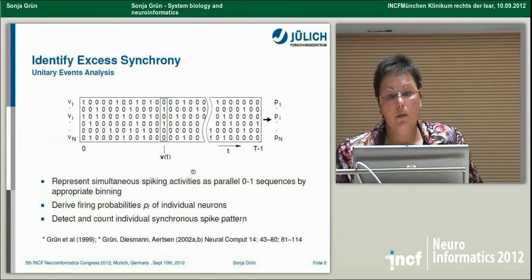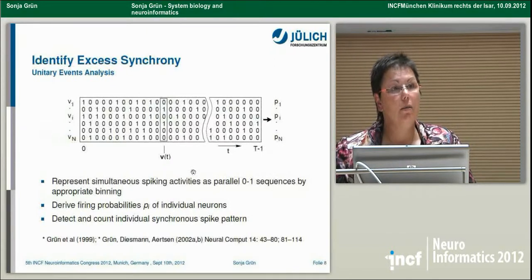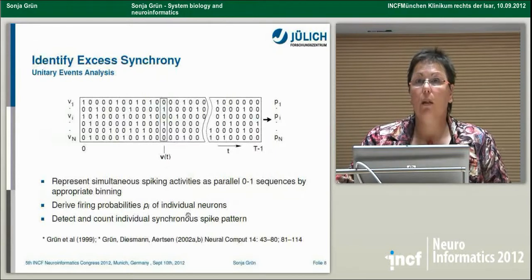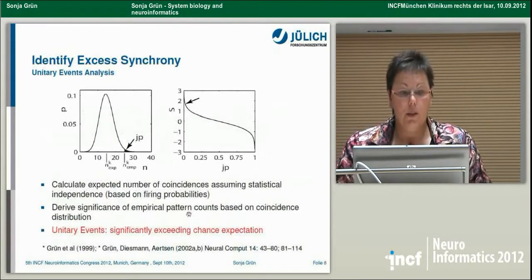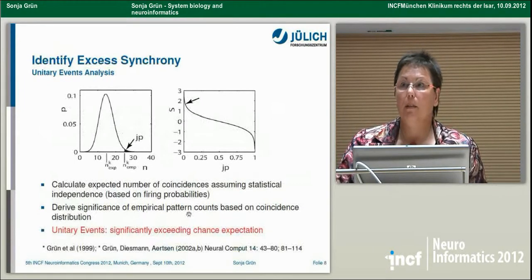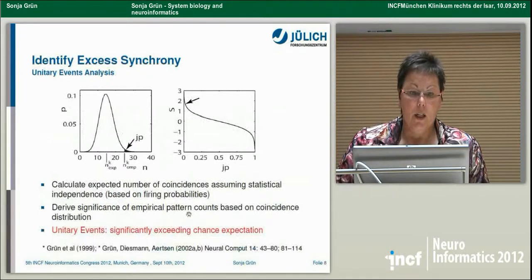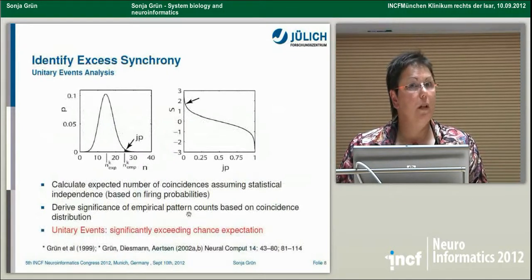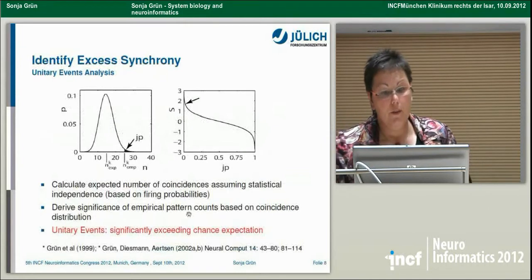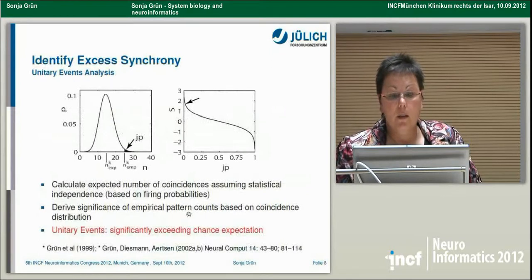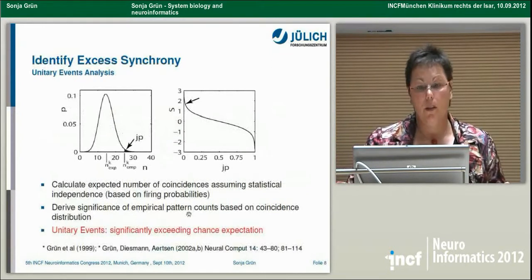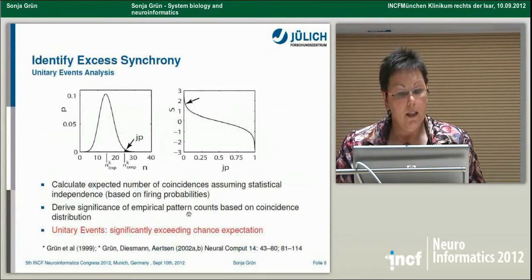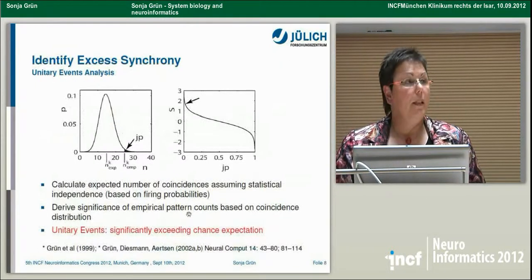In addition, you can look at what neurons do simultaneously together — detect and count individual synchronous patterns across neurons. However, just detecting is not enough. You should also calculate whether this goes beyond what you would expect by chance, given the firing rates of the neurons. We calculate the expected number of coincidences assuming statistical independence, and derive significance of empirical pattern counts based on the coincidence distribution — using either parametric or surrogate methods. If an empirical count significantly exceeds expectation, we say we found unitary events — excess spike synchrony.